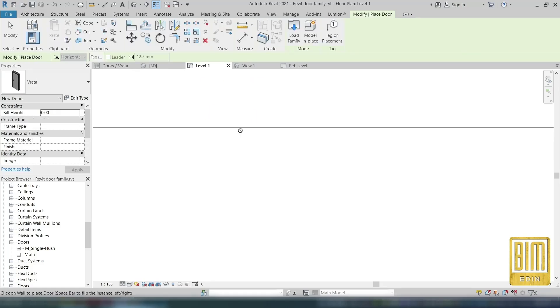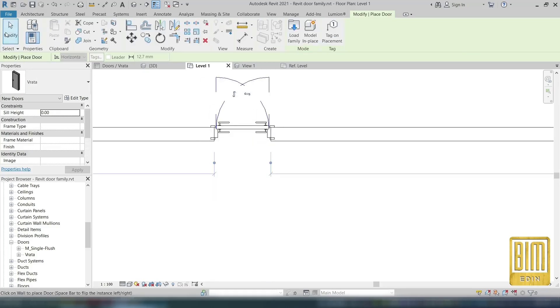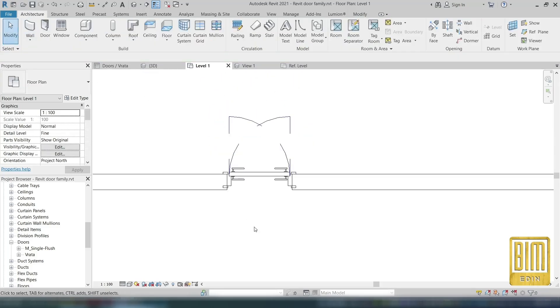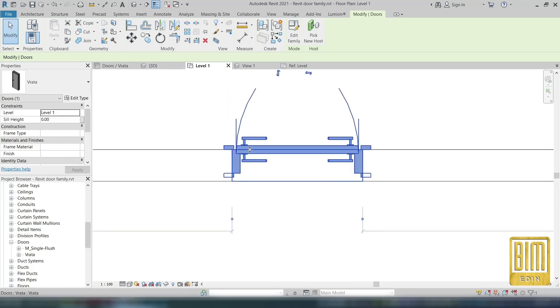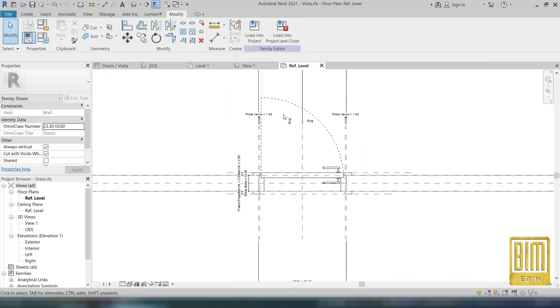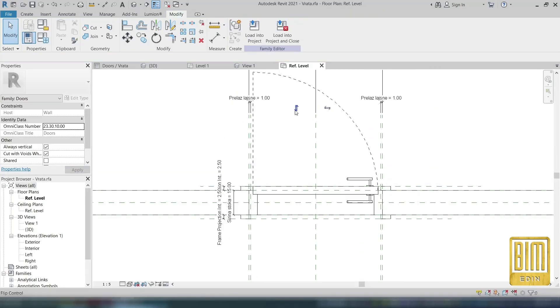Now I will show you how to create the legends and what is the benefit of these two parameters I created before.